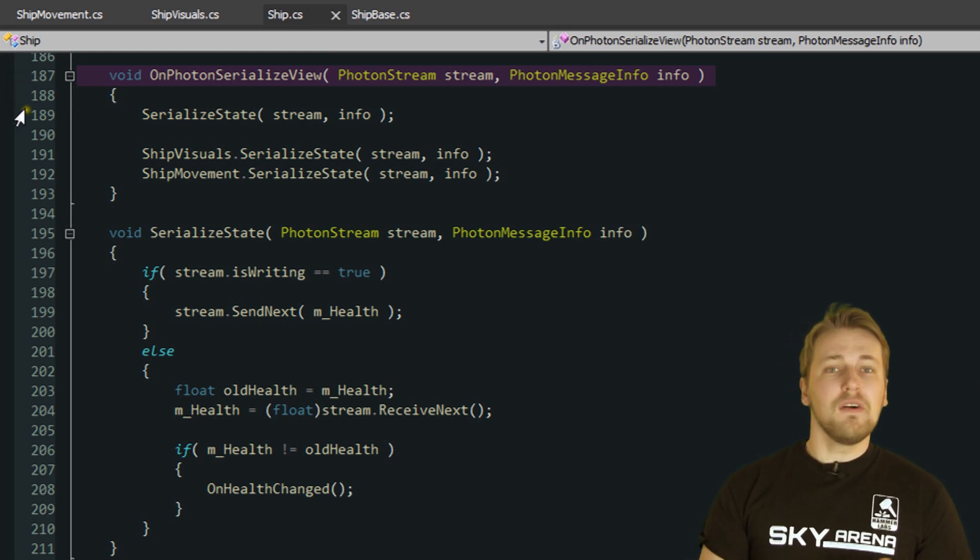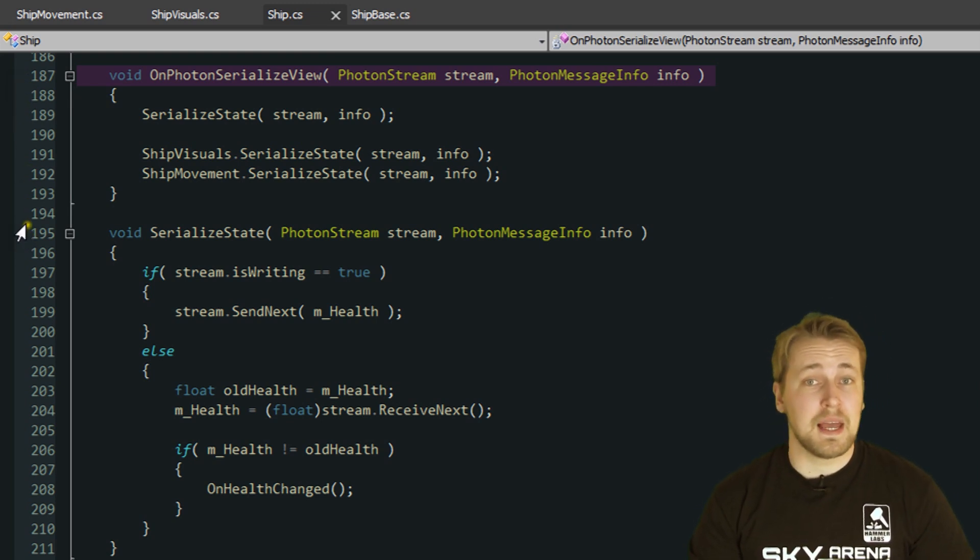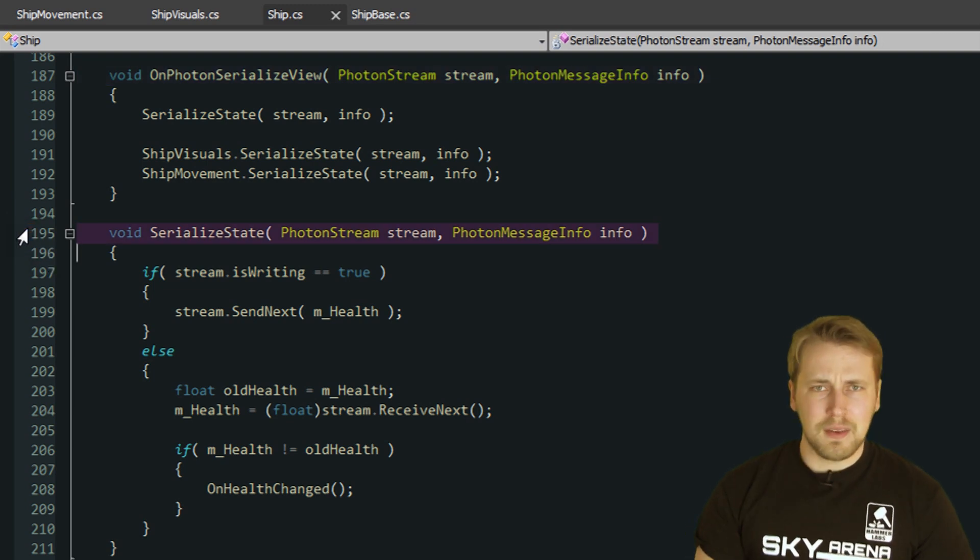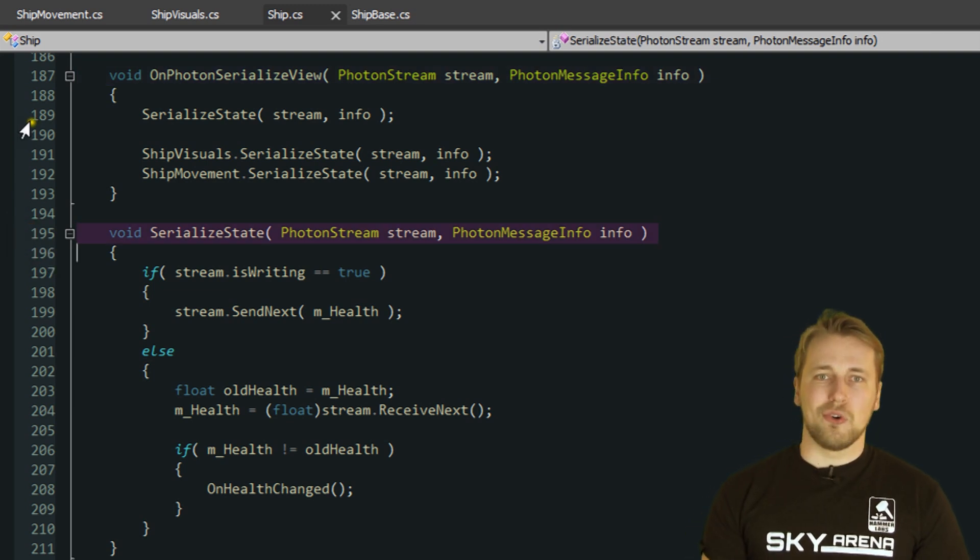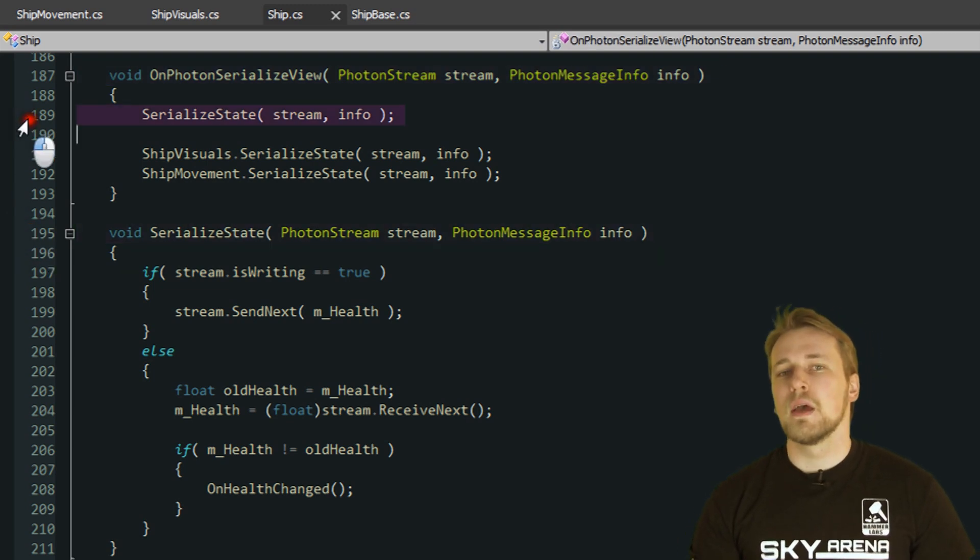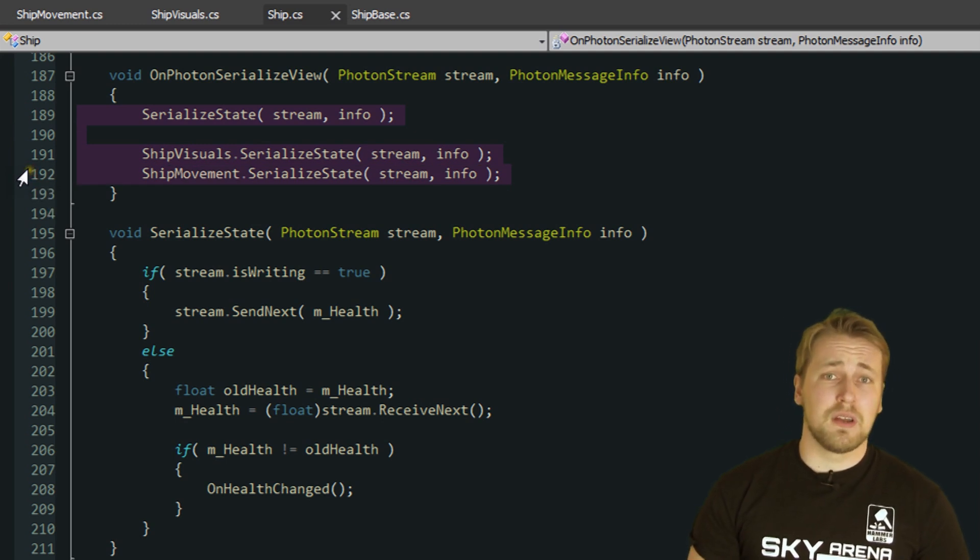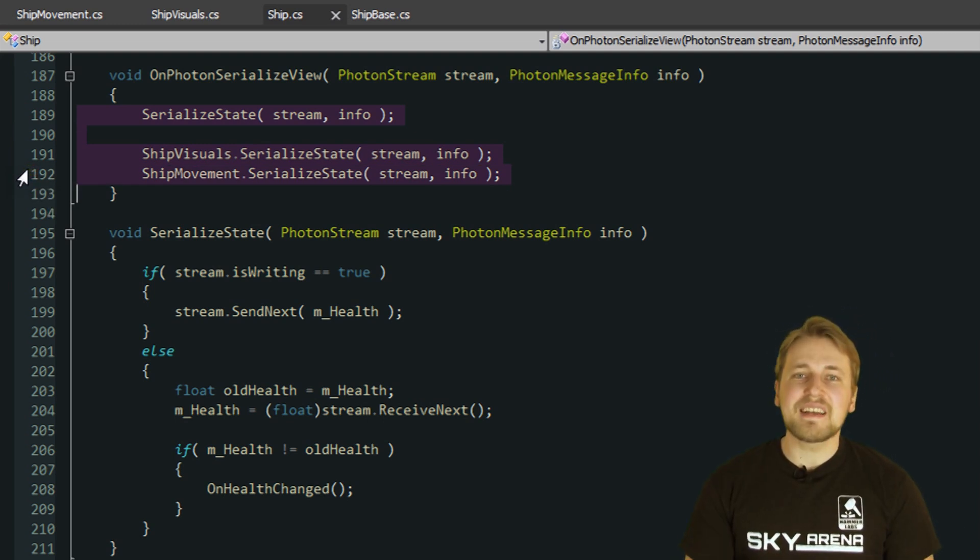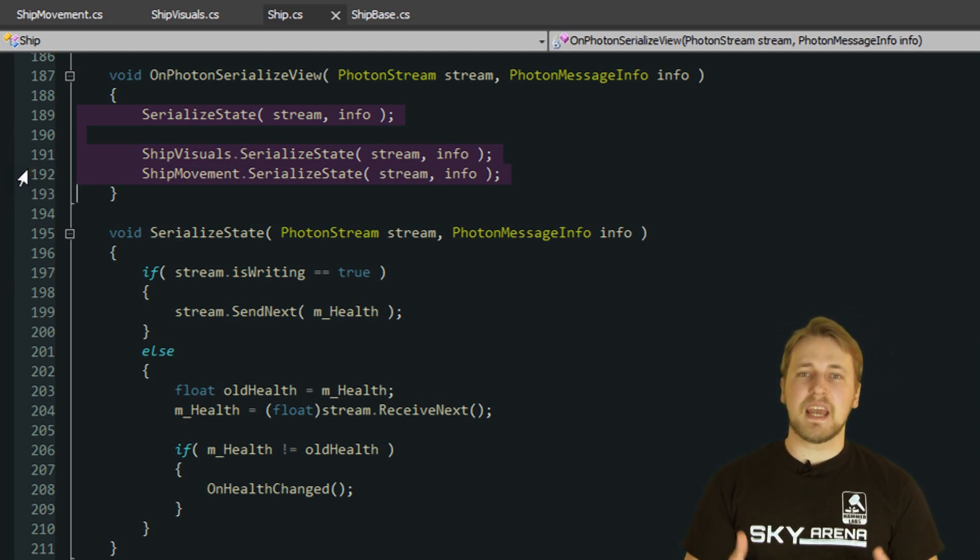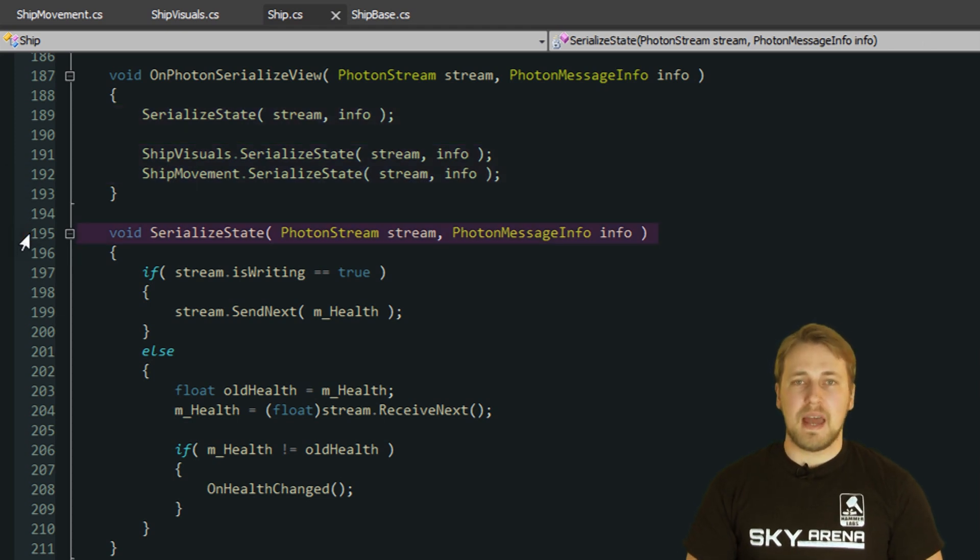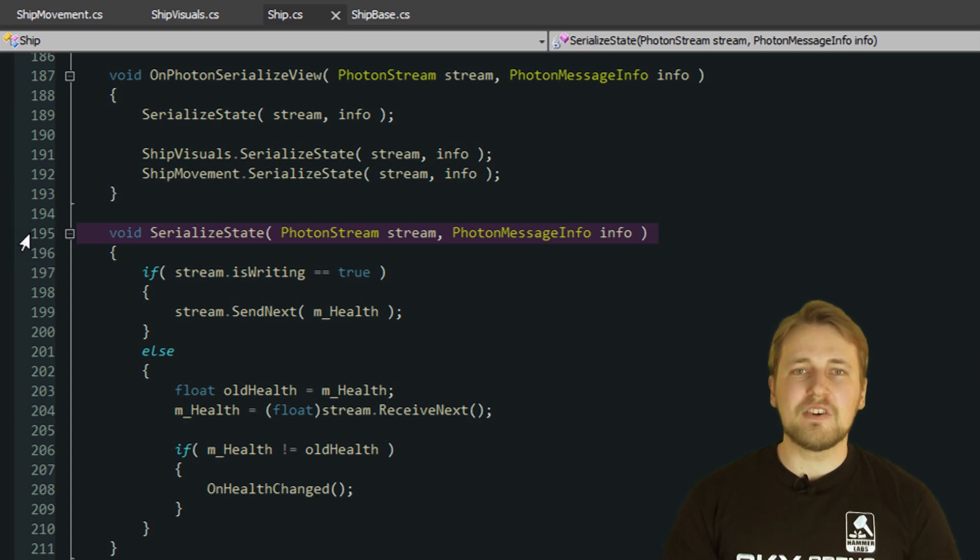I've created a SerializedState method for each component that has to send or receive data. The name is made up, so this is not a required way to do this, but it keeps the data nicely separated in each respective component. The SerializedState method gets the same parameters as the onPhotonSerializedView method does, and I simply call all SerializedState methods from the onPhotonSerializedView.